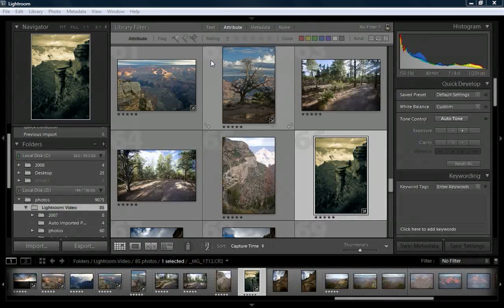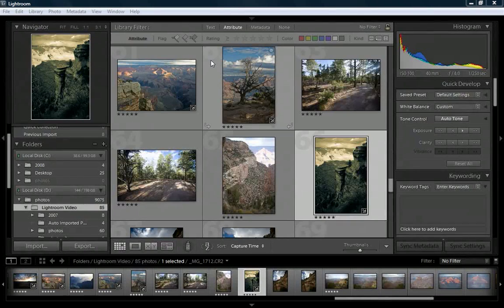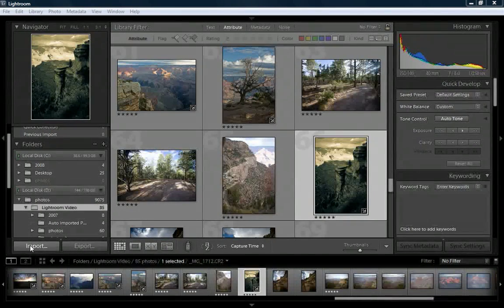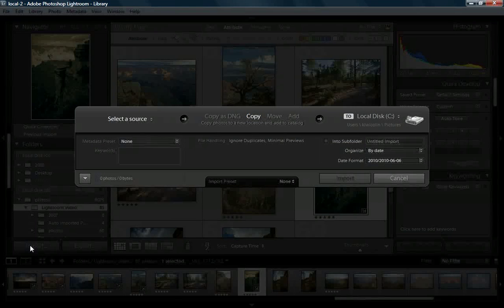One of the new enhancements in Lightroom 3 is the new import dialog. So when we go to import photographs, all we do is just click on the import button, and then you're going to see this new panel.